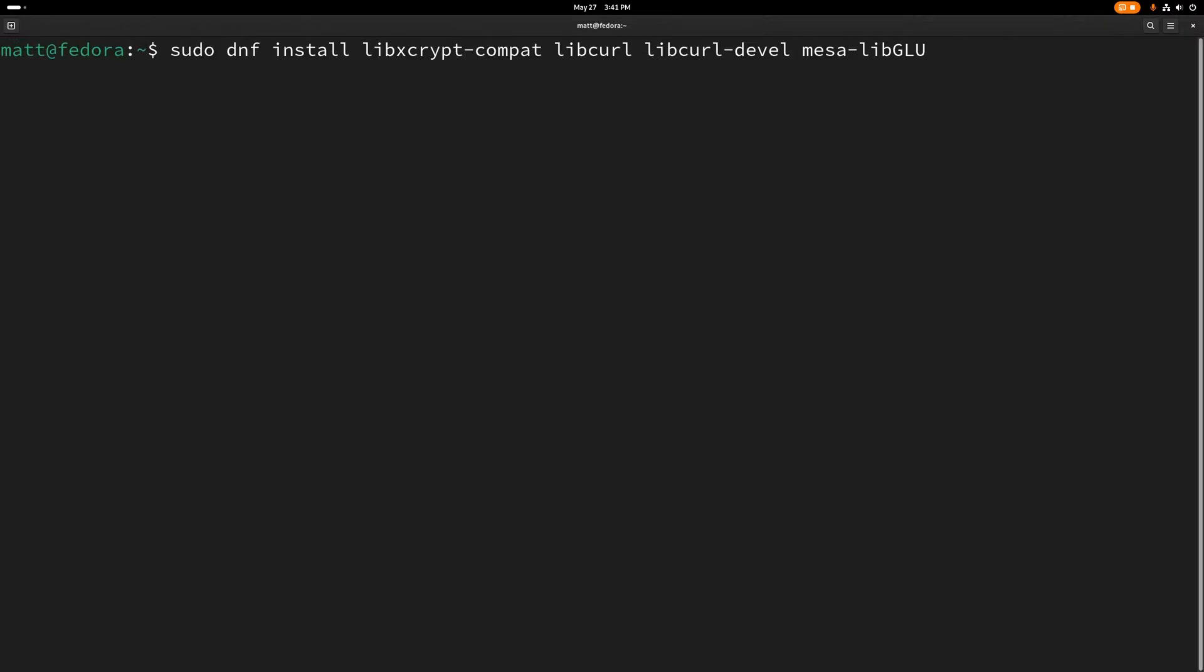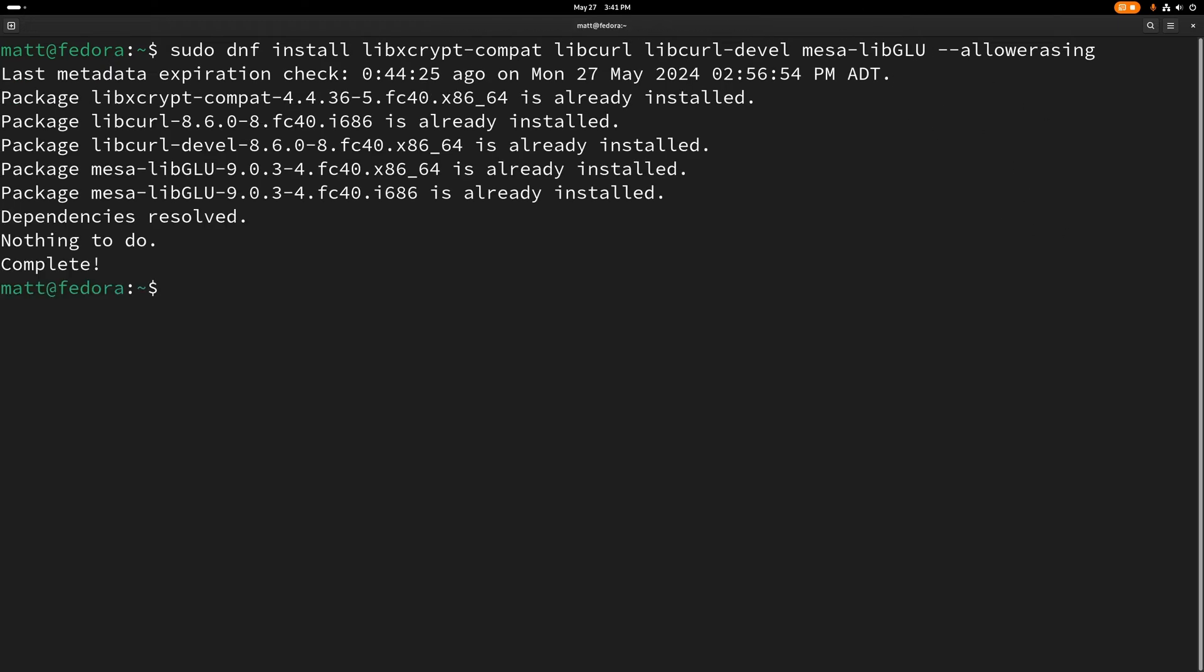The first thing we're going to need to do is paste this in. This is going to install libxcryptcompact, which is needed. It's going to install libcurl, libcurldevil, and mesolibglu. We're also going to need to put this at the end to allow libcurl to replace another dependency that is being used, which is libcurlcompact, because we need the real thing. When we hit enter, you can see I already have that installed, but you will install all this.